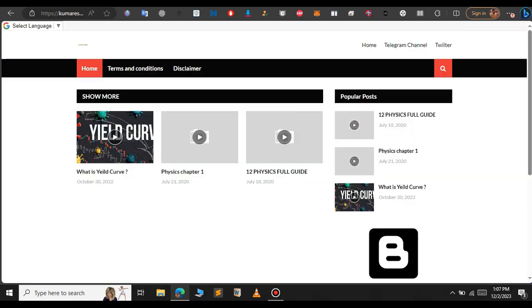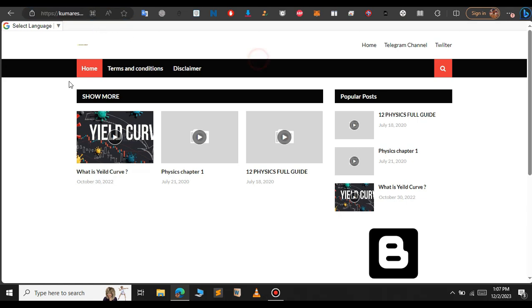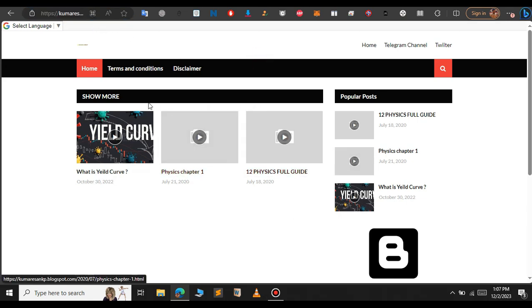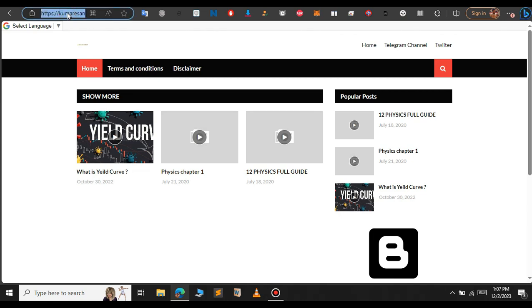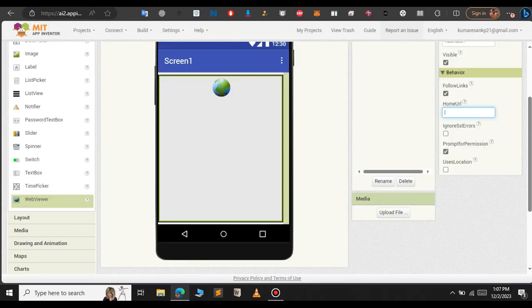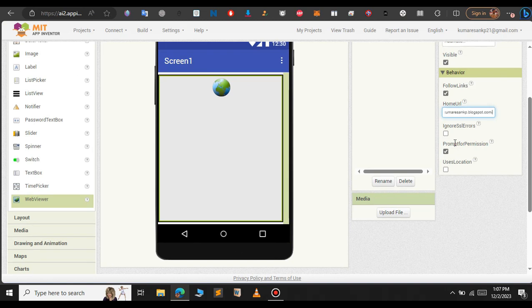For this I am going to convert this website into an android app. This is a website of mine. As you can see I have three articles. Just copy the link here and paste it in the home URL section.